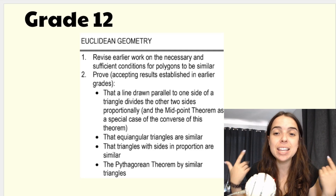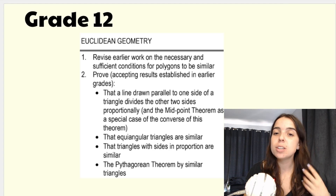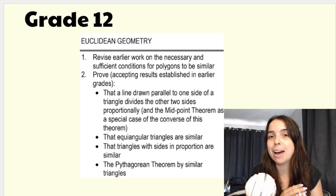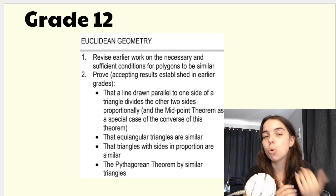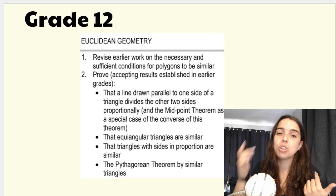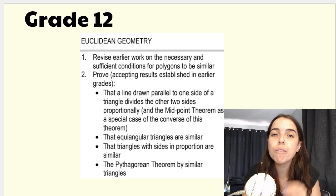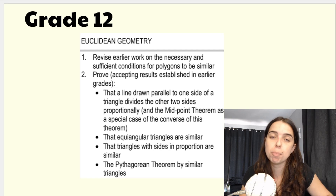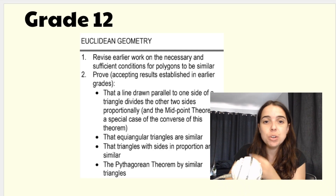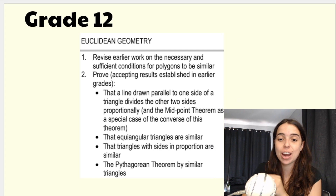Grade 12 — this is a screenshot taken from the ATP documents. Remember, your teacher may teach this in a slightly different order; as long as you finish all the topics by finals, the order doesn't really matter. But if they follow the ATPs, they should be starting with Euclidean geometry in term 2. You obviously need to revise all your Euclidean geometry from the previous two years — grade 10 and grade 11 — and then there are additional things you will be covering in grade 12.